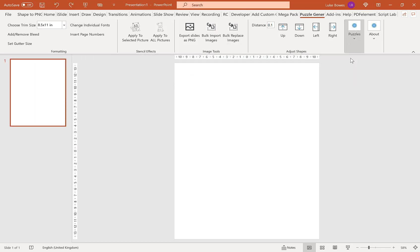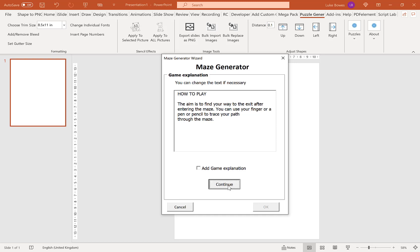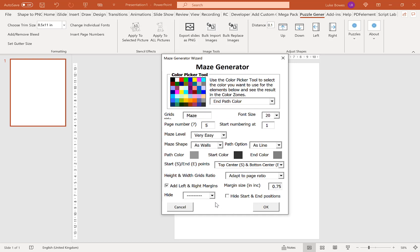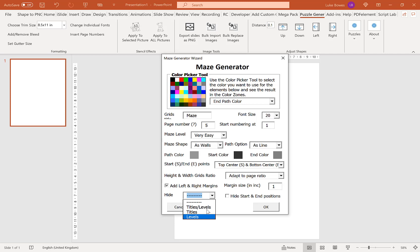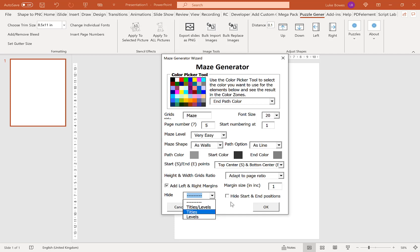Going back into Maze again. Our next option, which if you're publishing on KDP is essential, is to add left and right margins. You can do anything between zero and one—let's do one. Our final two options are to hide the titles and levels, and to hide the start and end positions, the arrows, if you wish.